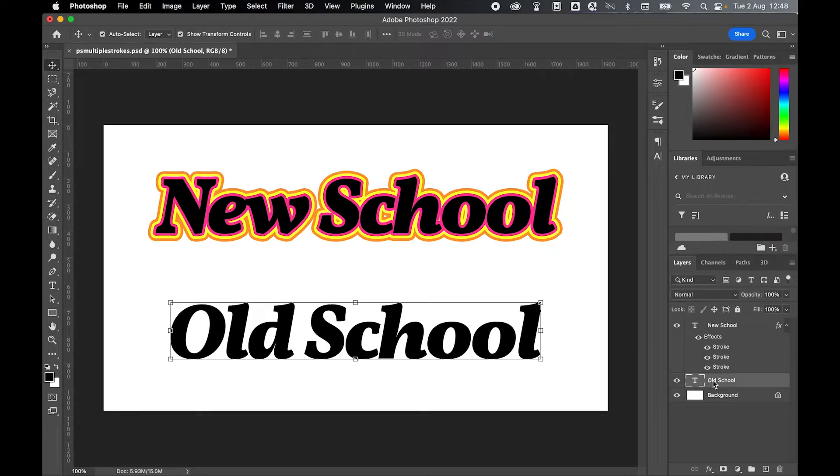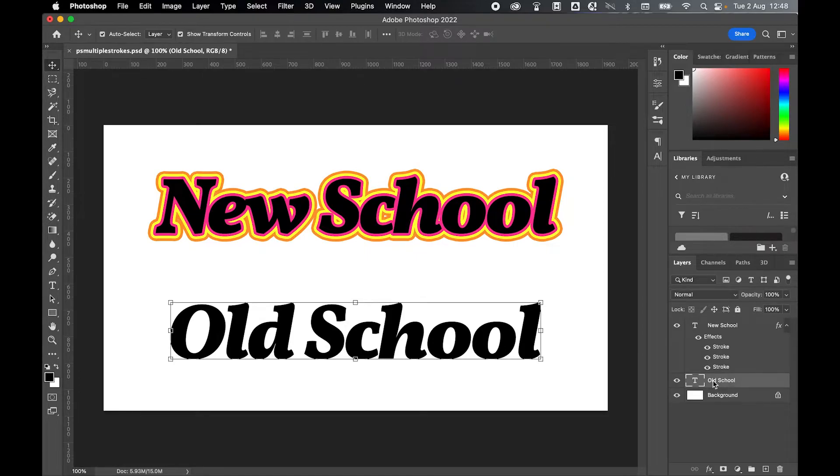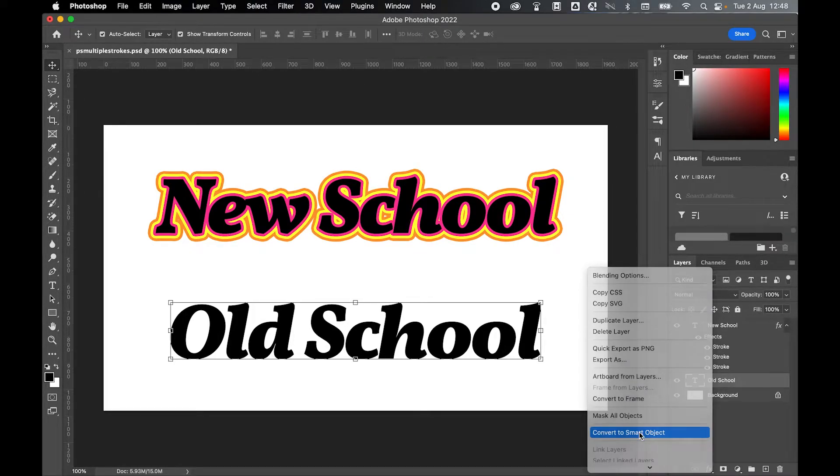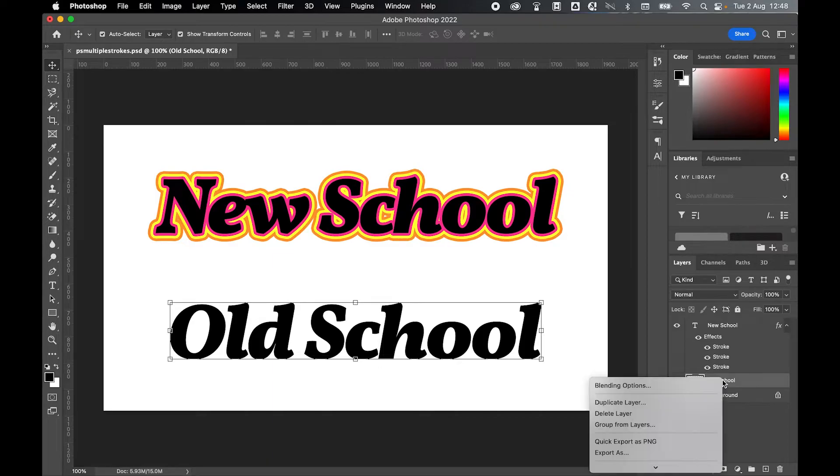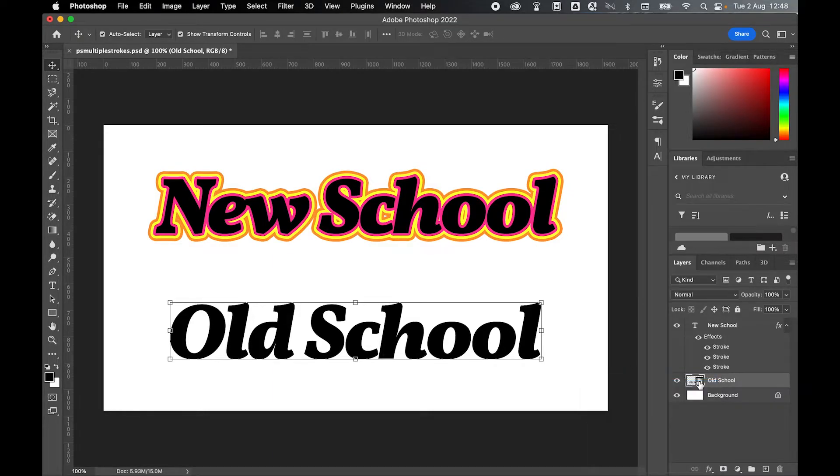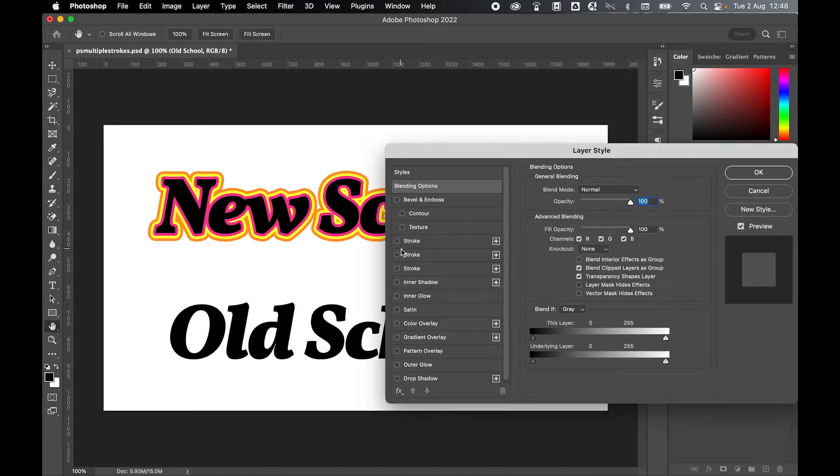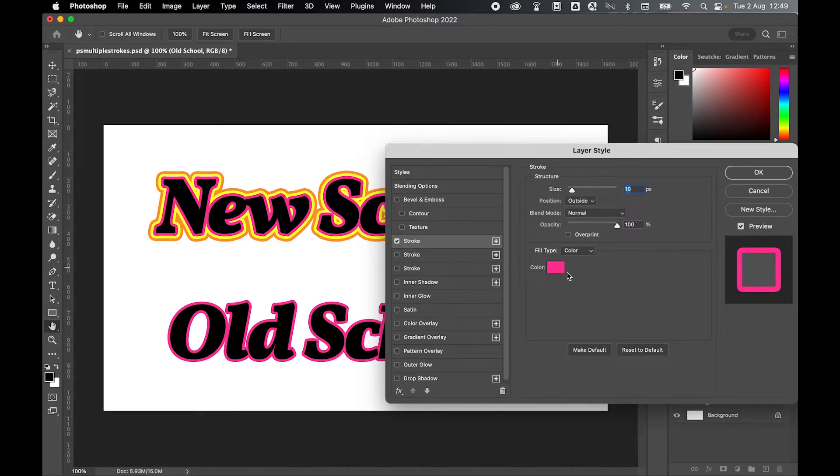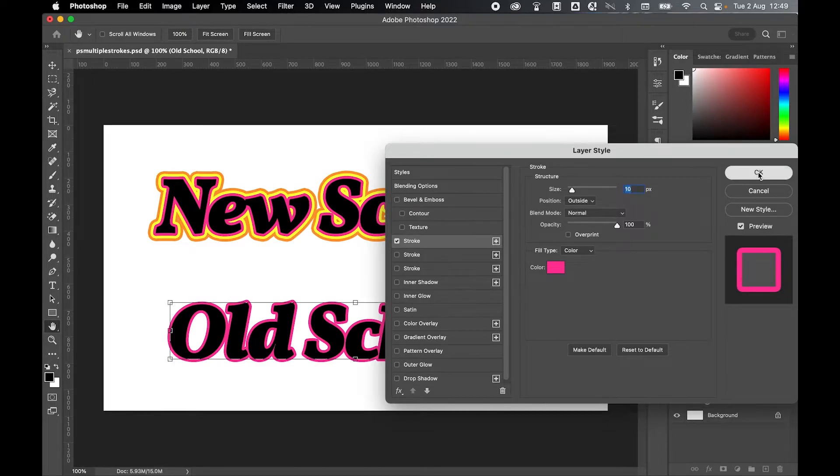Next thing you want to do then is select that layer, right click and convert to smart object. Now we're going to add a stroke to this layer. Right click, blending options, add a stroke and again we're working increments of 10. So set to 10. We'll leave the color as it is.